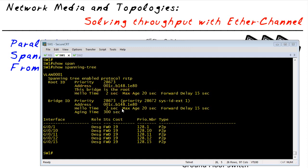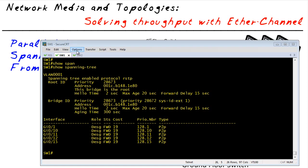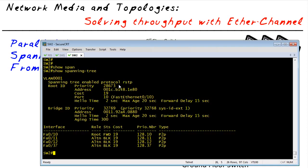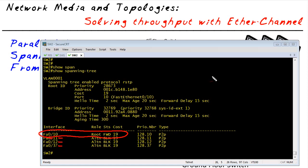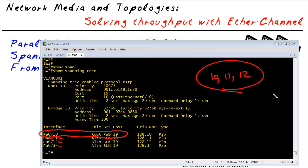So the root gets to forward on all of his ports. So let's take a look at switch two. Hopefully switch two is doing some blocking. Otherwise we've got a loop on our hands. And here is switch two. And sure enough, we've got the root port is forwarding. And we're blocking on ports 11, 12, and 37. So our goal is to take 10, 11, and 12, and have them be bound together as a port channel. And then 37 will be blocking all by itself. So we'll have the throughput of three interfaces physically through one logical port channel interface.